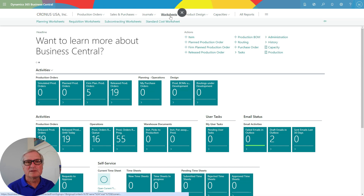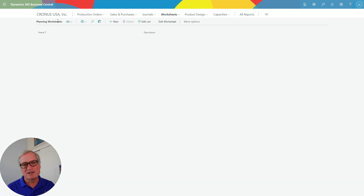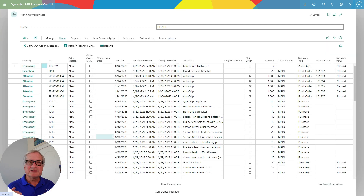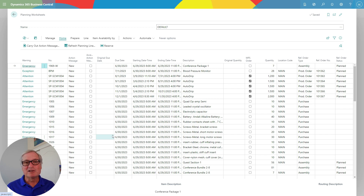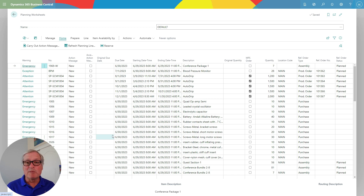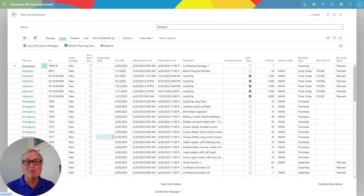These are worksheets — planning worksheets. I can use this one over and over again and refresh it whenever I want. What you see here is an MRP process that looks at my demand forecast, any open purchase orders, any open sales orders, total demand, and availability — including POs coming in and quantities at various locations. I've also set this up to create production orders automatically to meet the forecasted demand.